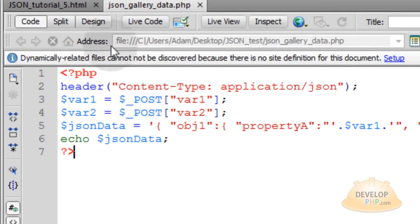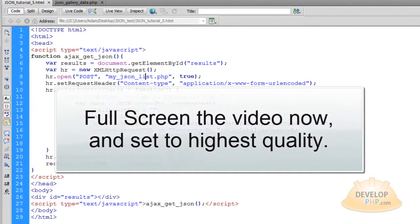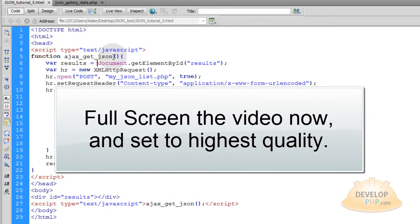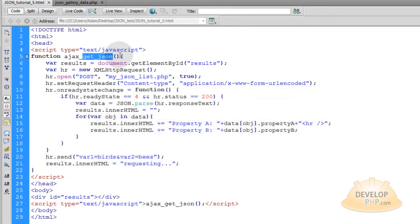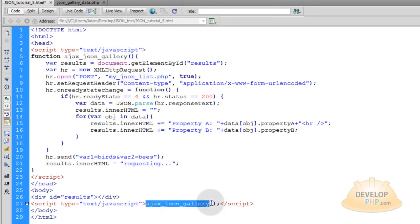First we're going to tweak the json_tutorial_5.html page. Let's change the name of this function from ajax_get_json to ajax_json_gallery — copy that and make sure you put it down here as well. We're going to send one parameter through this function, ajax_json_gallery. That parameter is going to be for the folder of the images that we want to scoop up dynamically.